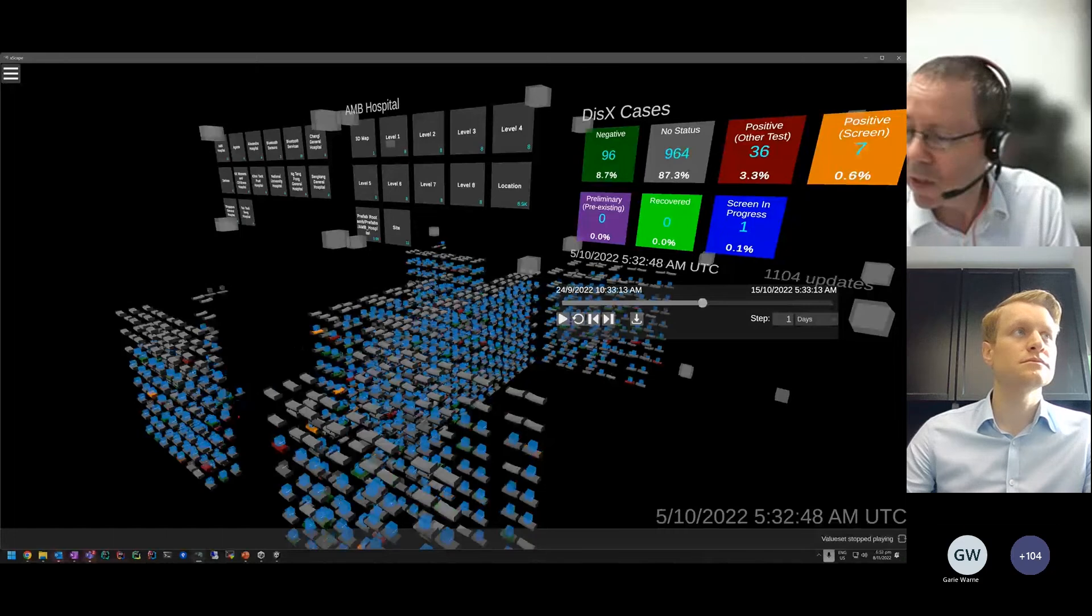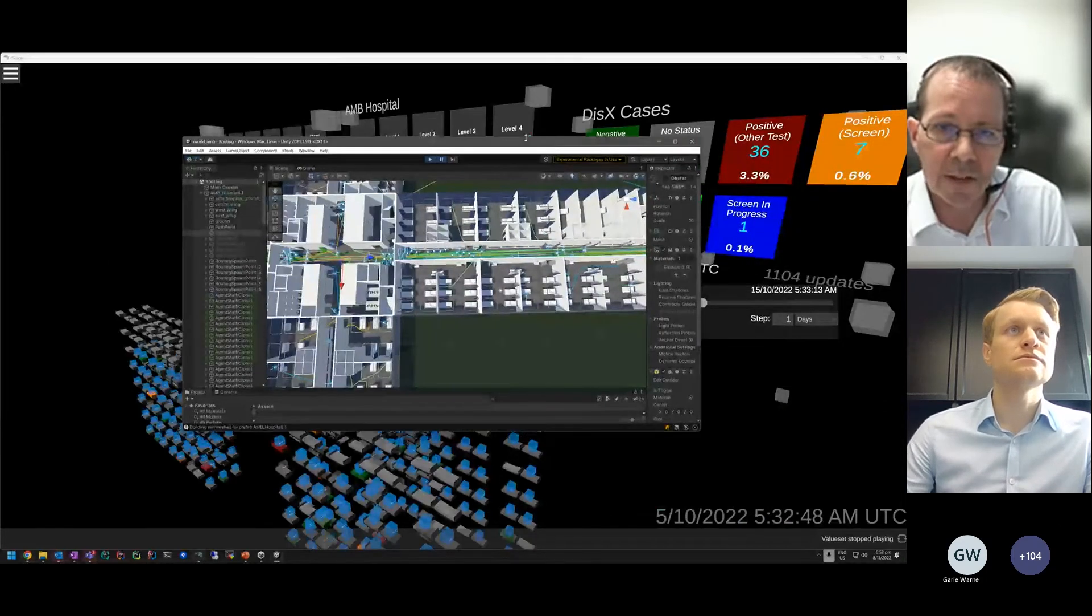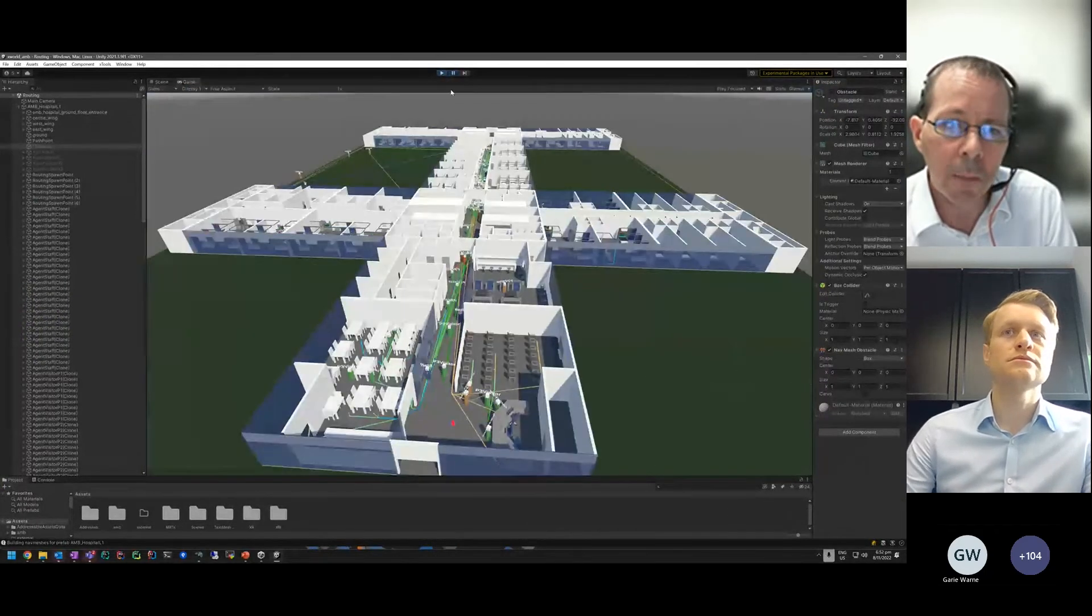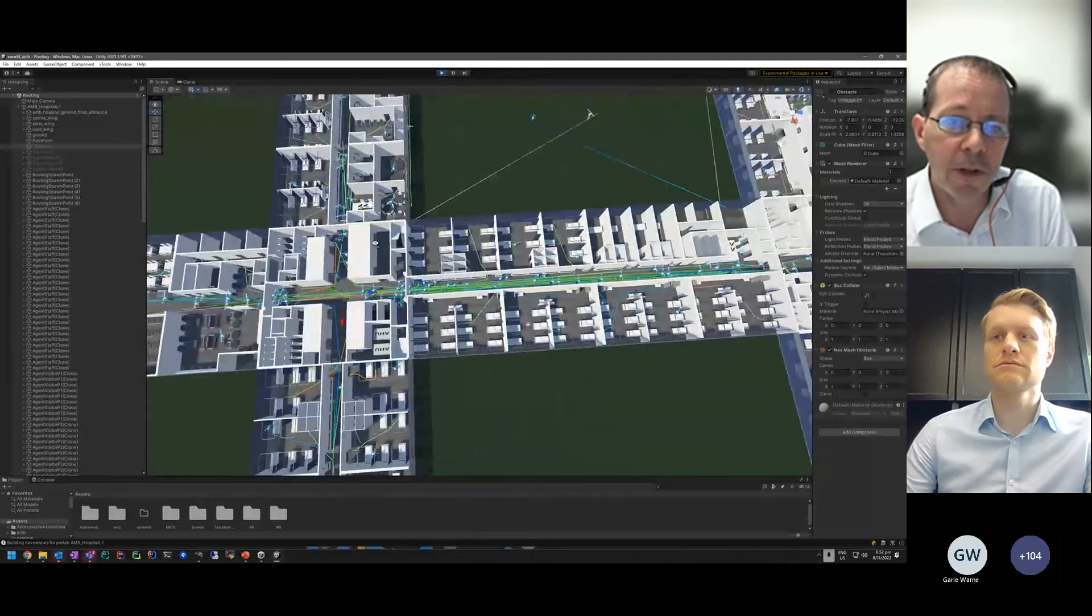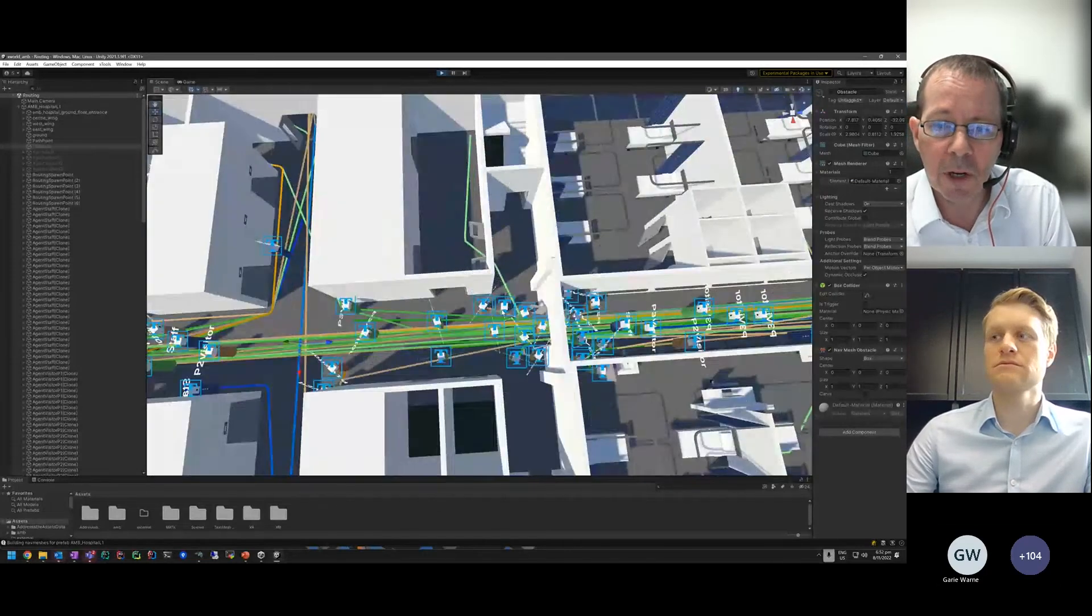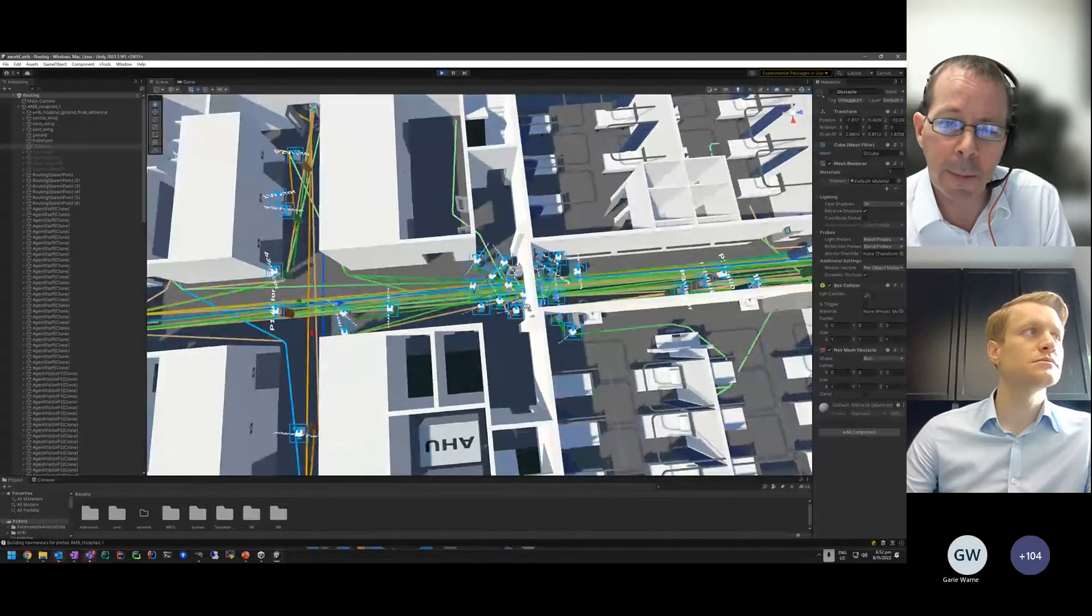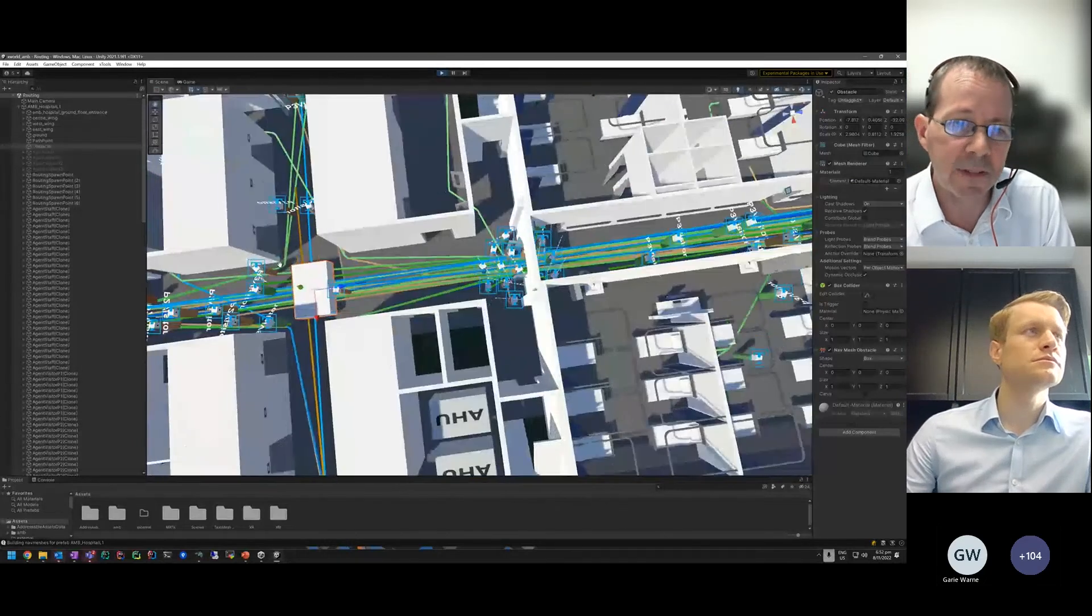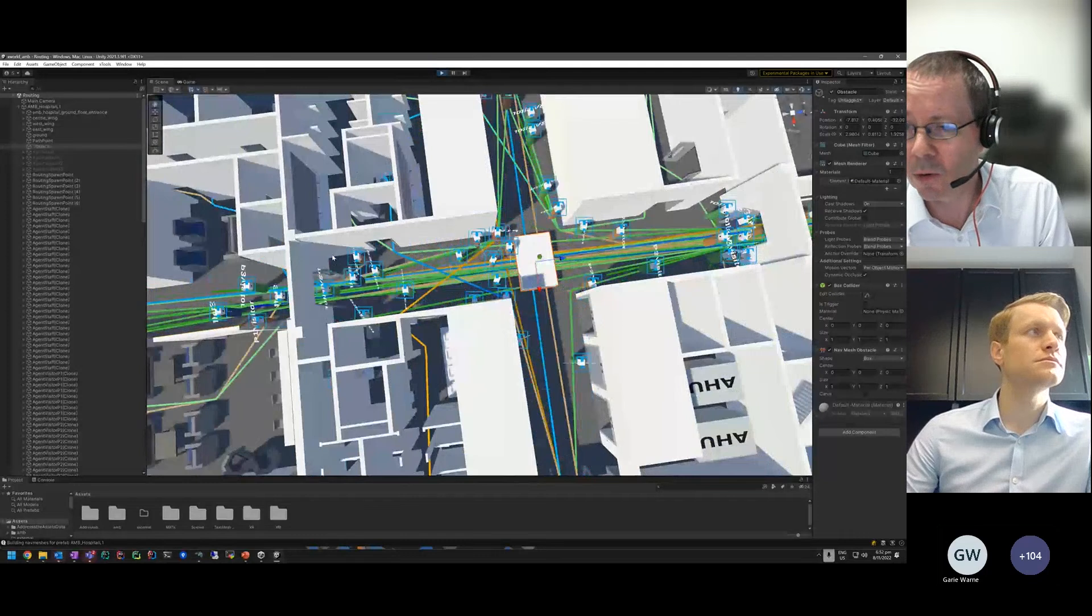Once you've built the simulation, there's other use cases we're investigating, for example, routing simulation. This is the same model you saw before, but we've got about 400 actors in here that are all individually routing themselves and finding their way across the hospital. Over time you start seeing congestion. You can change parameters in the model, add in real time obstacles, or disable lift or stairs and see what happens.